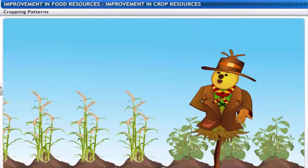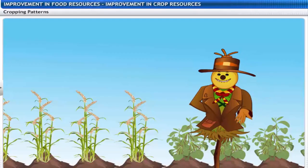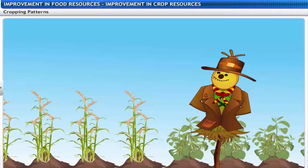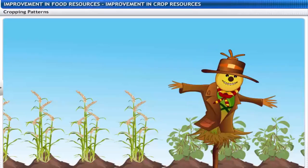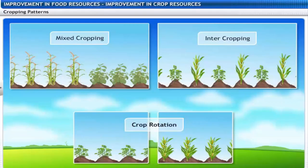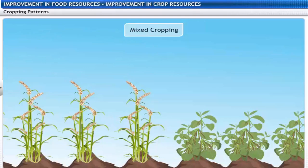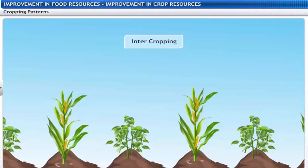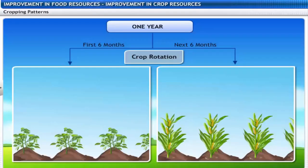Different ways of growing crops can be followed to give maximum benefit. Cropping patterns used for greater yield are mixed cropping, intercropping and crop rotation.